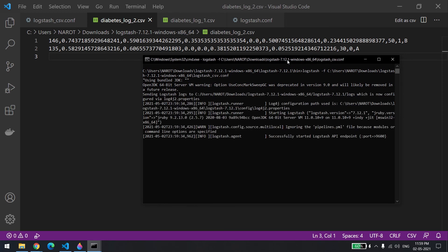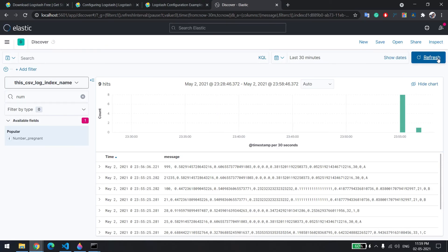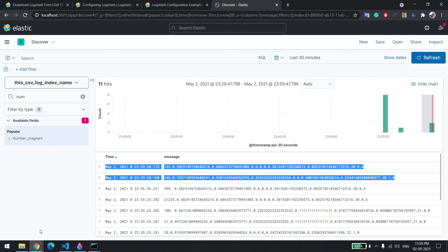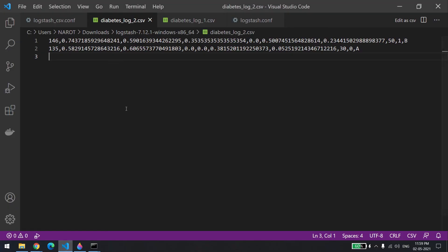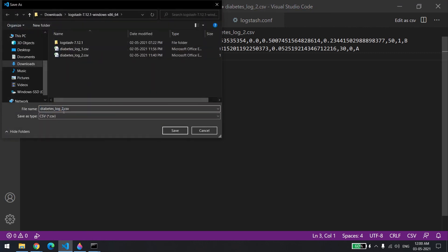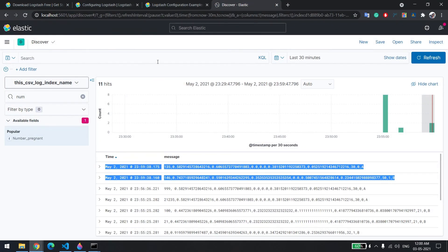It usually takes five to ten seconds to start. Successfully started, and it pushed the two new records — you can see 135 is the last record. Go back to Kibana: refresh and nine plus two is eleven. Now let me create a new file again — I'll take the existing data, change the entry to 235, and save with a new filename as 'three'. You can see the record count changes to 235. Back in Kibana, the new file had two records, so 11 plus 2 is 13.